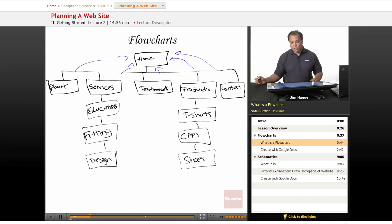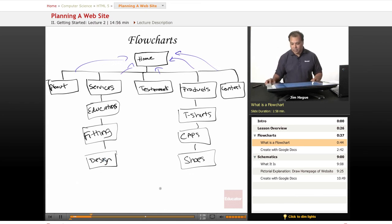This is what you call a flowchart. It tells the web developers how the website's going to be built before it's actually being built.